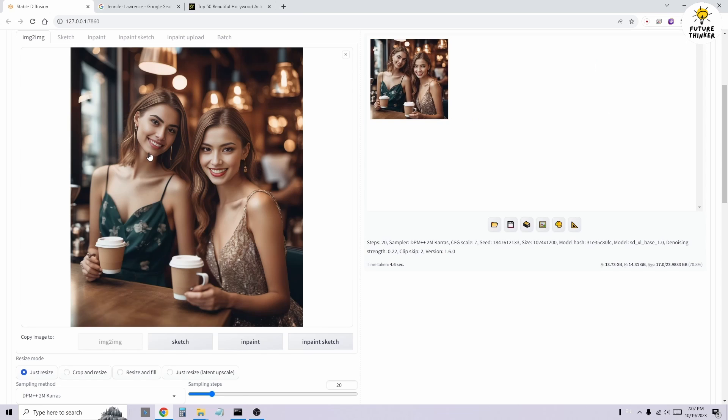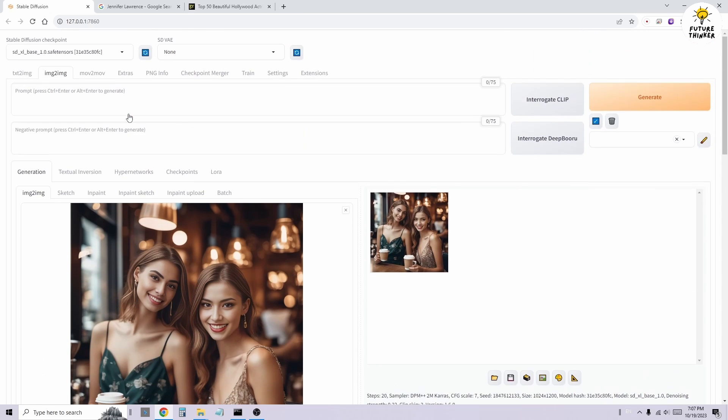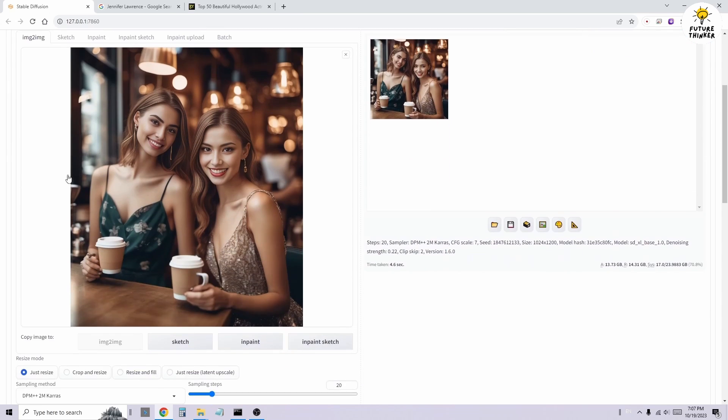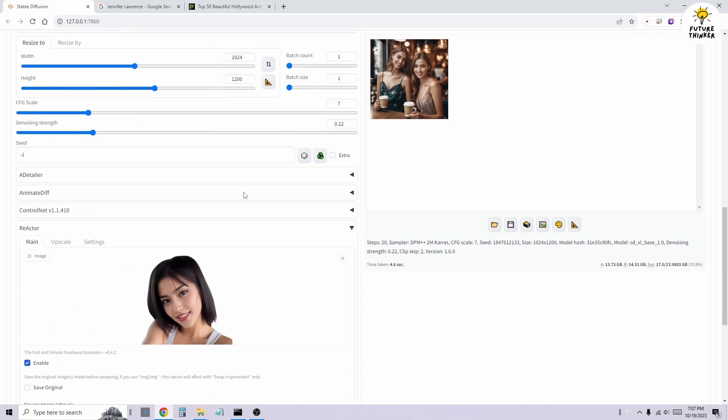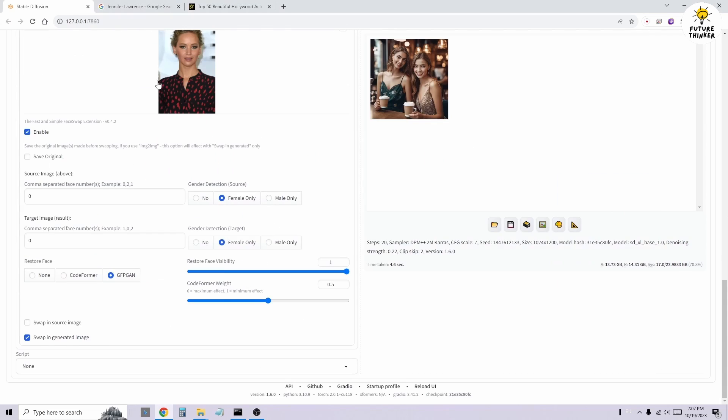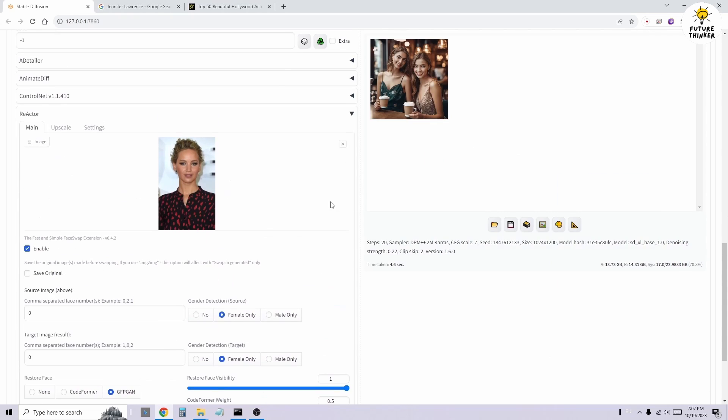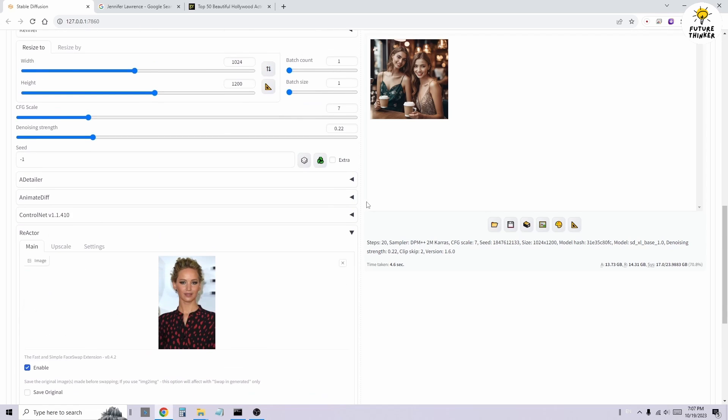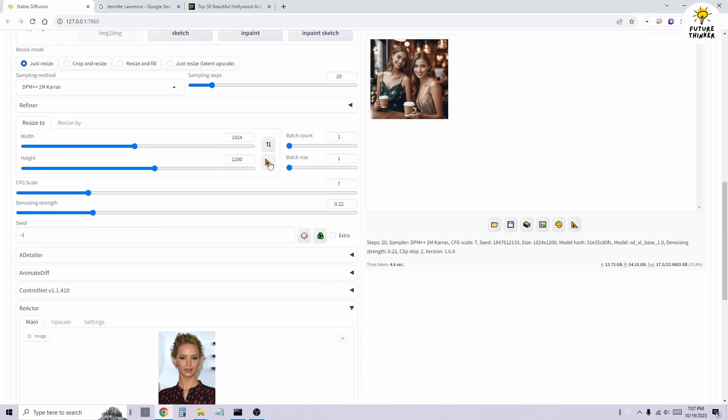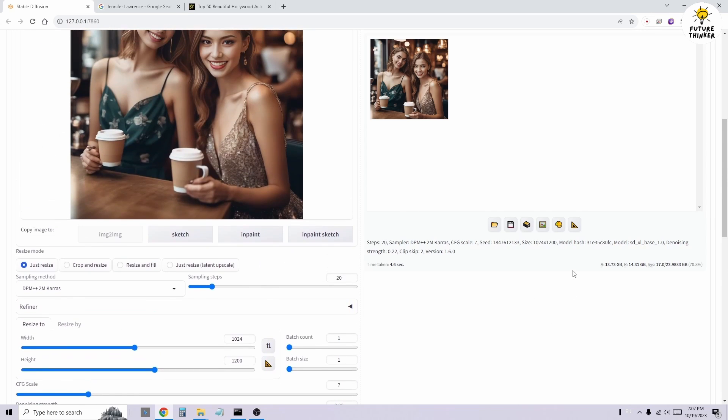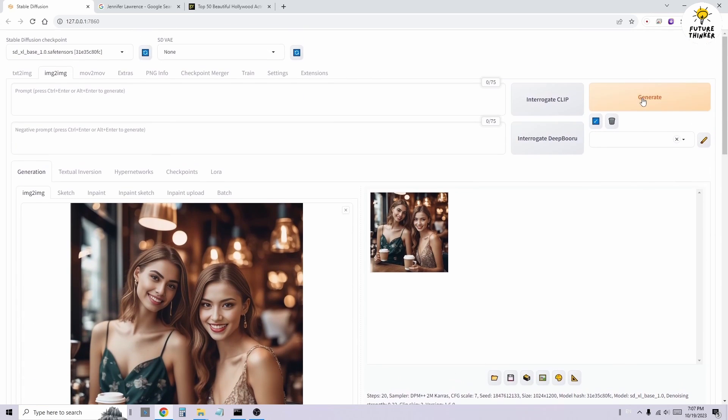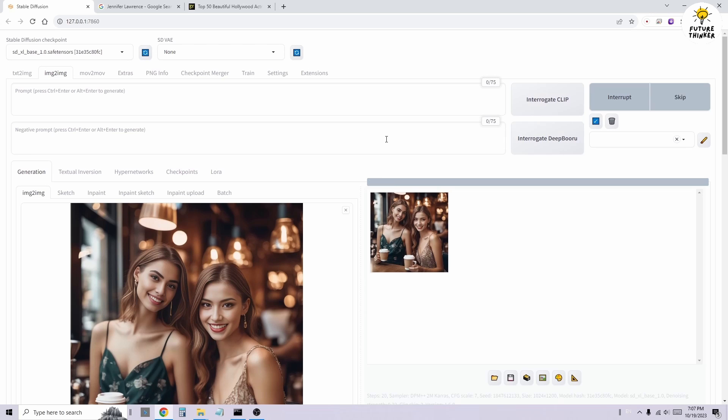Scrolling down to the Reactor section, we'll change the target image index number to 0. This time, we're using Jennifer Lawrence as a demo.